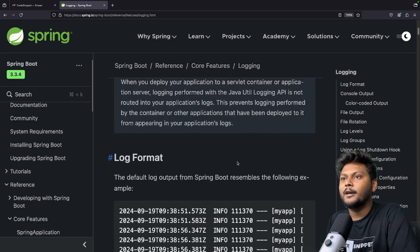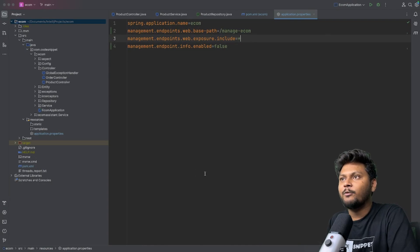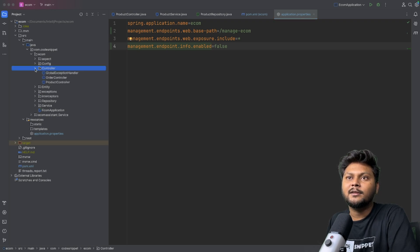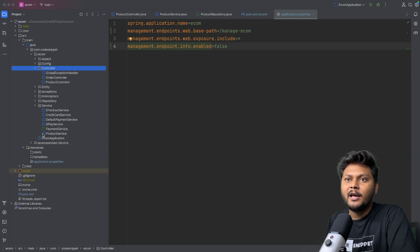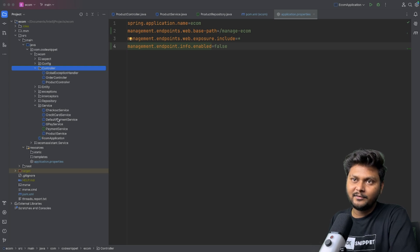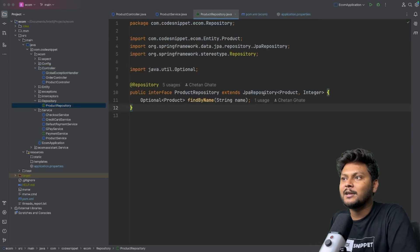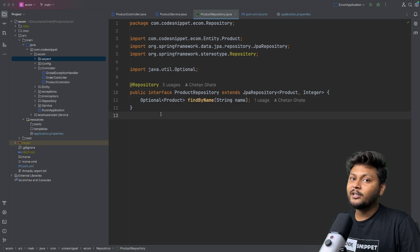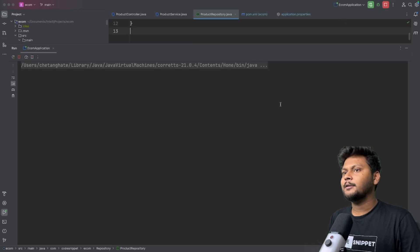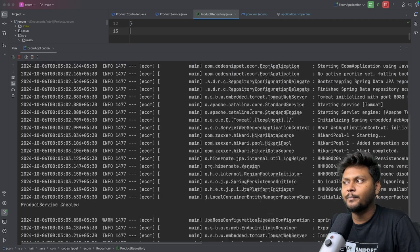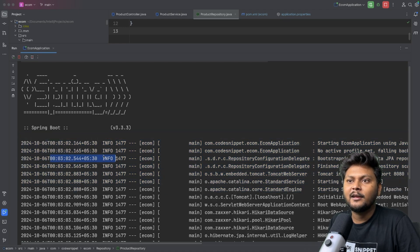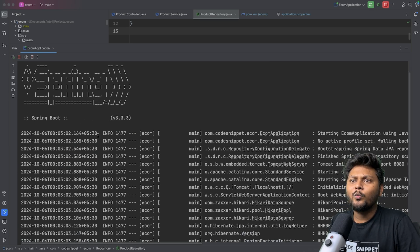Let's go into our application and check what's happening. This is basically the e-com project where we have controllers — product controller, order controller — a service layer with product service, payment service, and a repository layer using JPA repository. Let me deploy this application. It started. Do you see this console output? These lines are basically logs. These are already appearing without us explicitly enabling any logging.